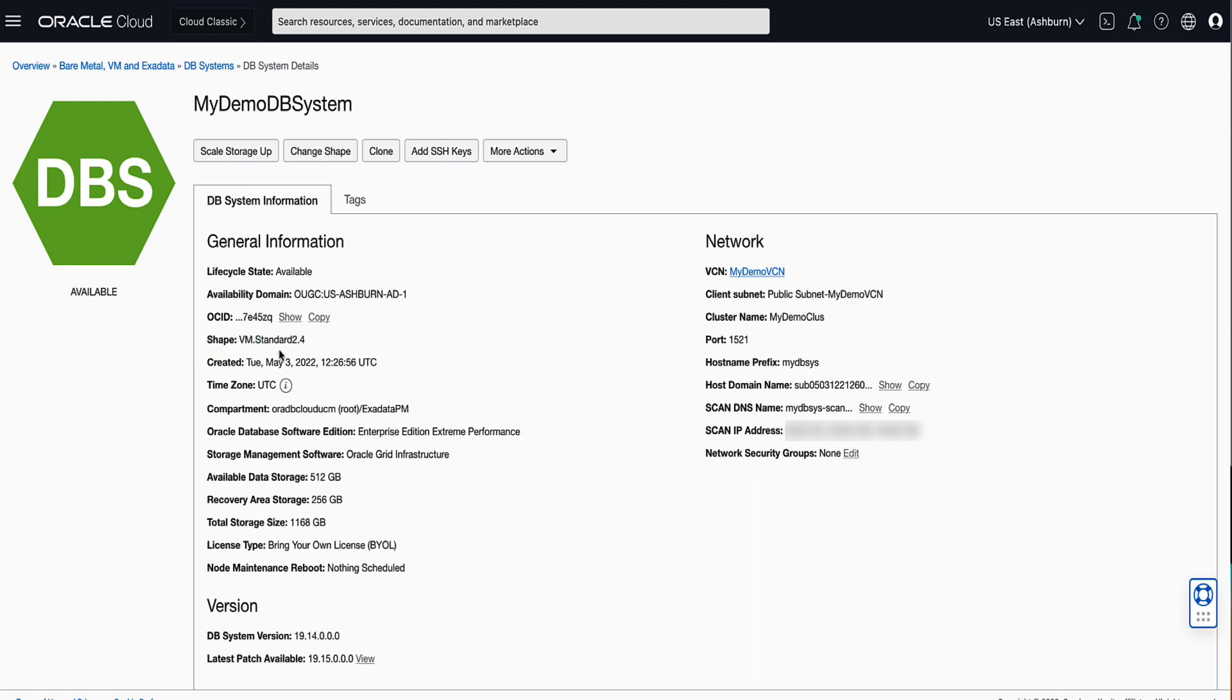Congratulations on successfully changing your VM DB System Shape. I look forward to talking to you again soon.